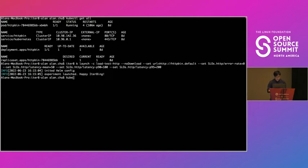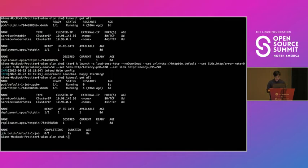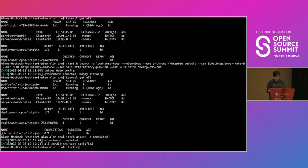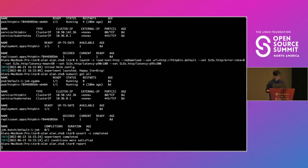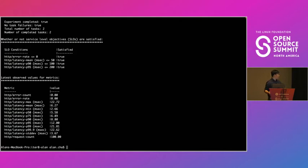You can see that there's this job that started that's basically iterate running. But what you can do is you can use iterate assert completed to see if the experiment has completed. And it has completed. So if we look at the iterate report, it's as expected. Everything has completed and all our SLOs were satisfied and we also get some cool metrics.